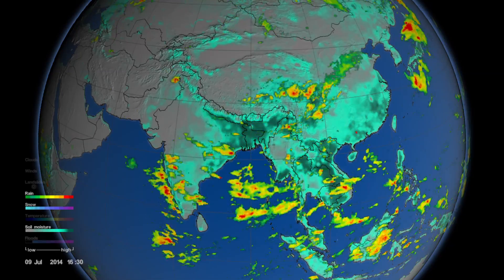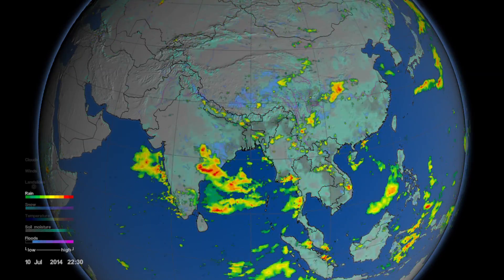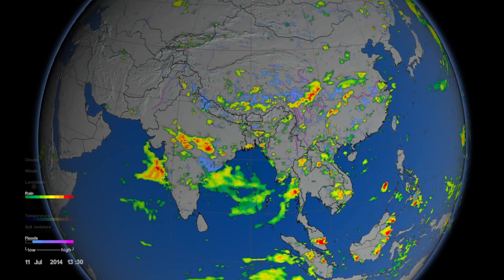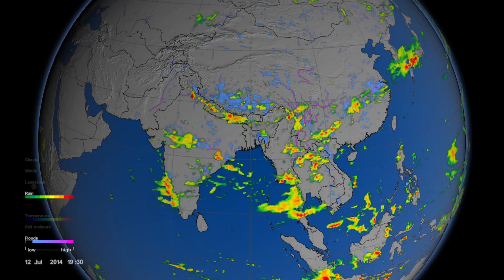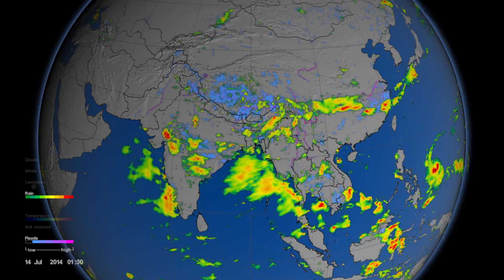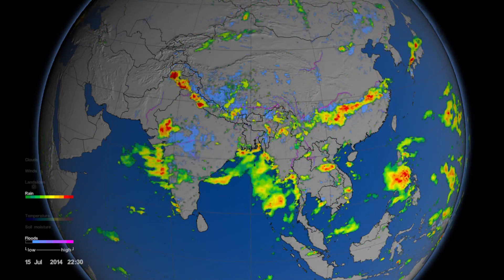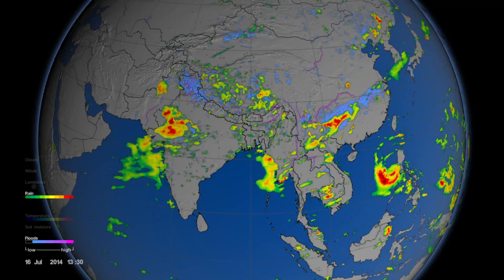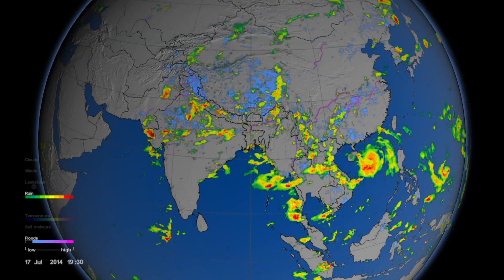If the rivers get too full, of course, it becomes flooding. At first, the floods you see here are fairly minor and broad scale, but then they concentrate in the few wiggly lines, which are the river basins — for example, in central eastern China.